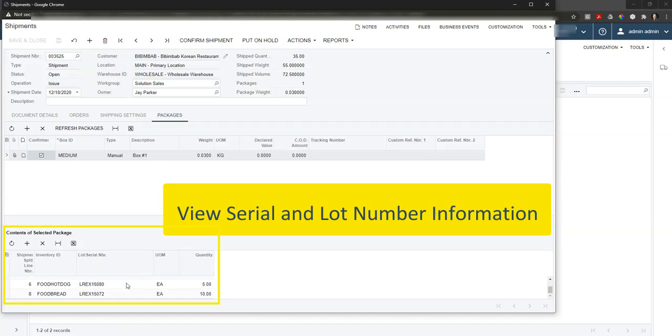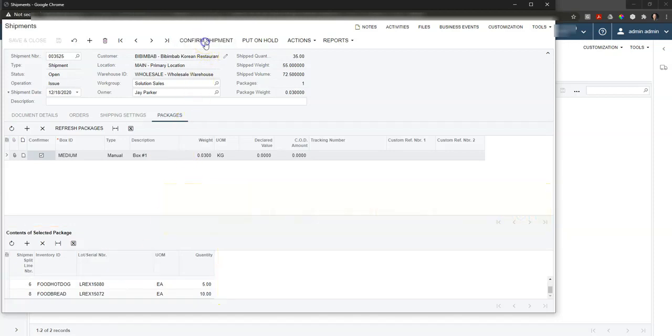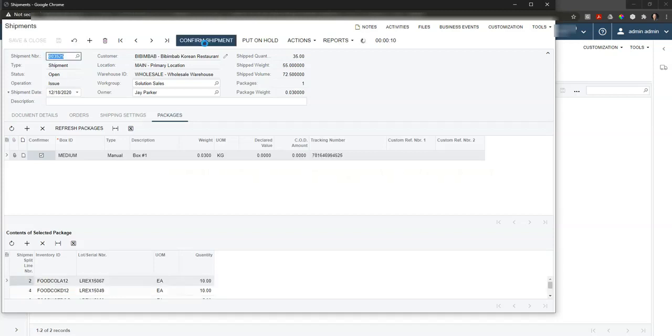Once everything looks good, we can come up to the top and go ahead and say confirm shipment. This is going to go out in real time and communicate with in this case FedEx or UPS or the other carriers that are integrated into the Acumatica platform.